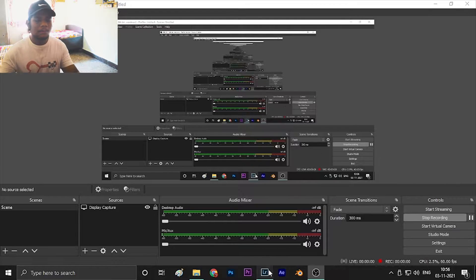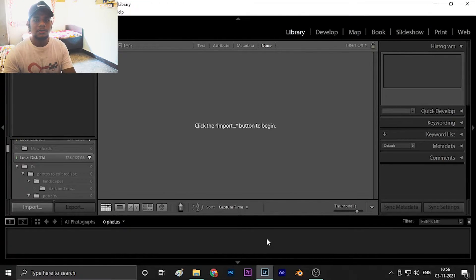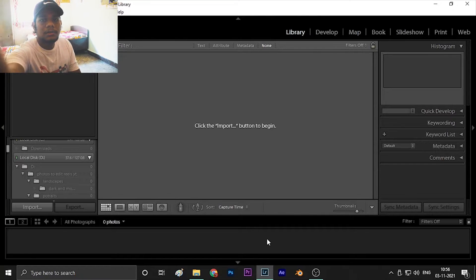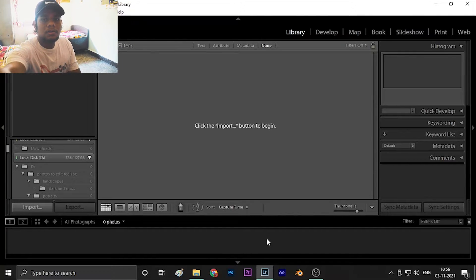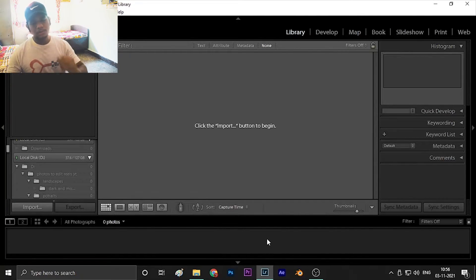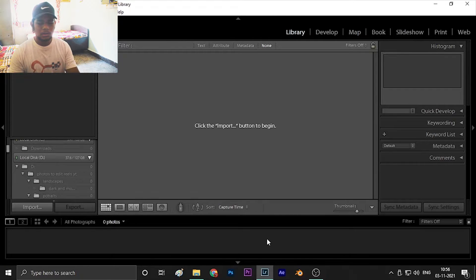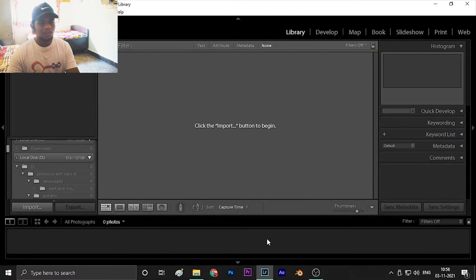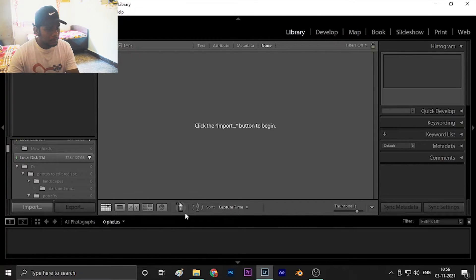So guys, welcome back — here we are in Lightroom. As you can see, this is the Lightroom W20 version. This edit and preset will work in all versions of Lightroom, both on mobile and PC. We will just be importing the photos now.